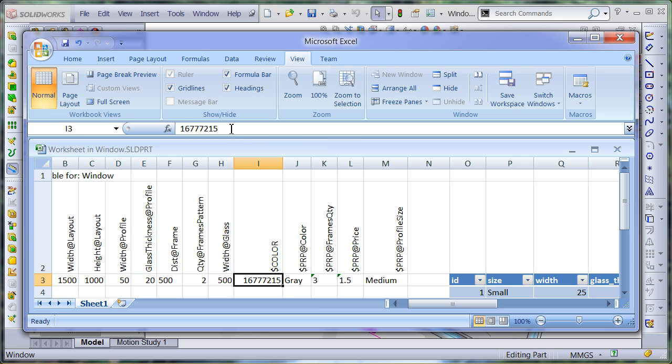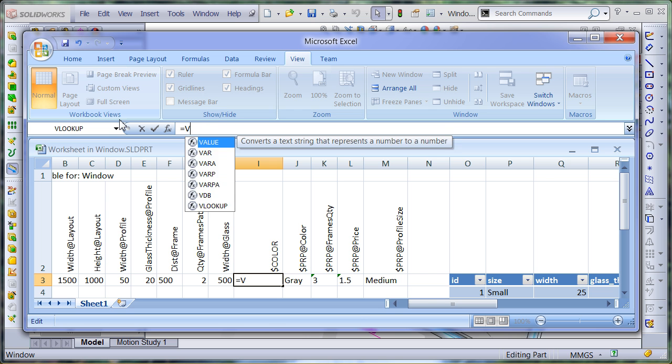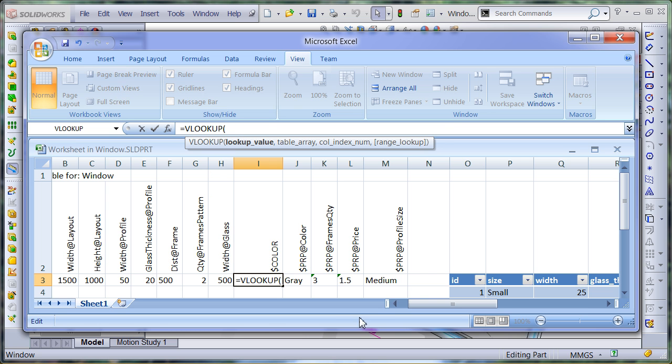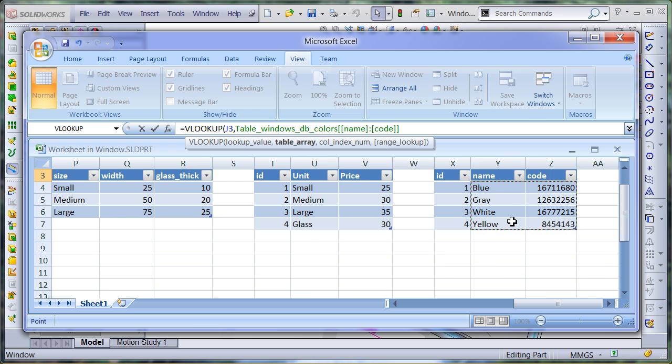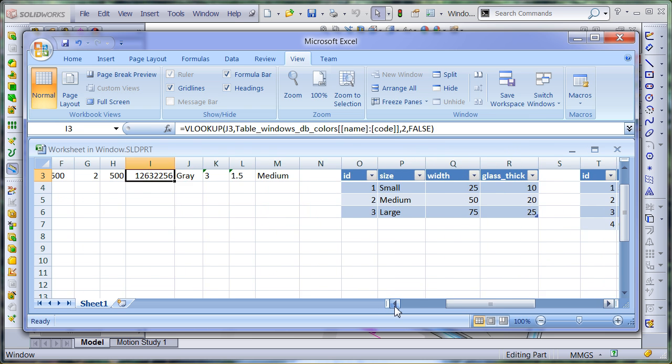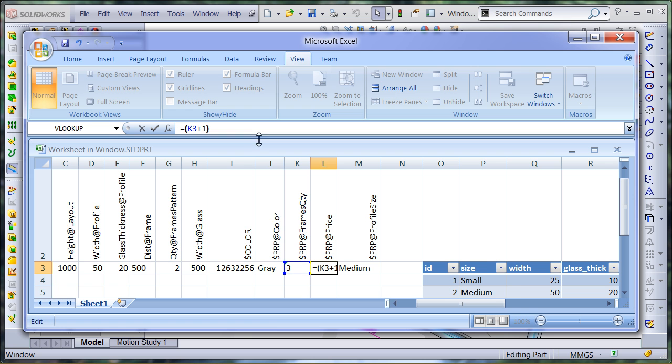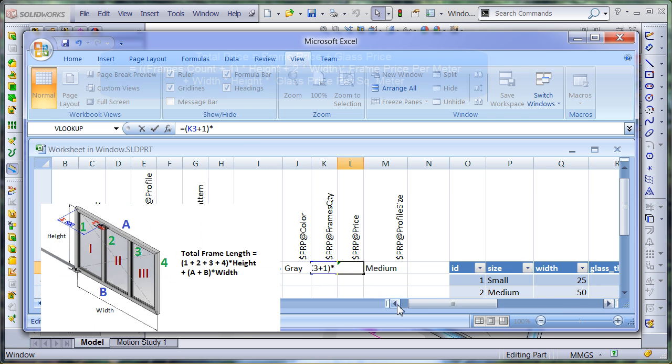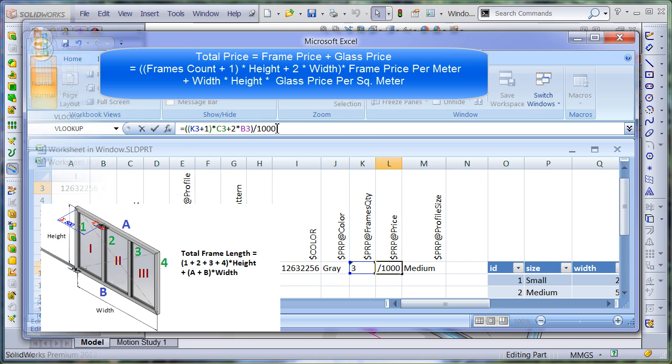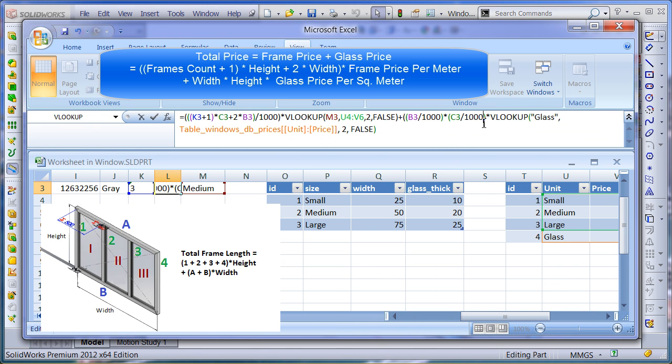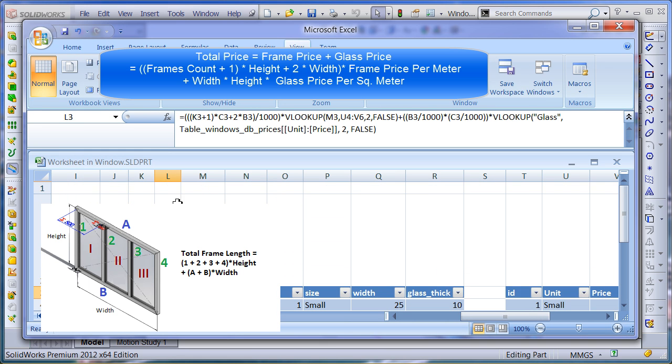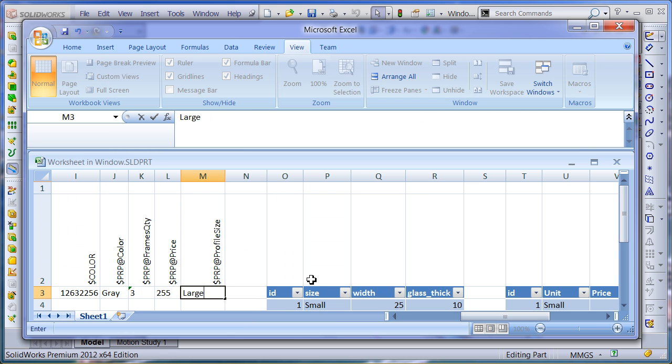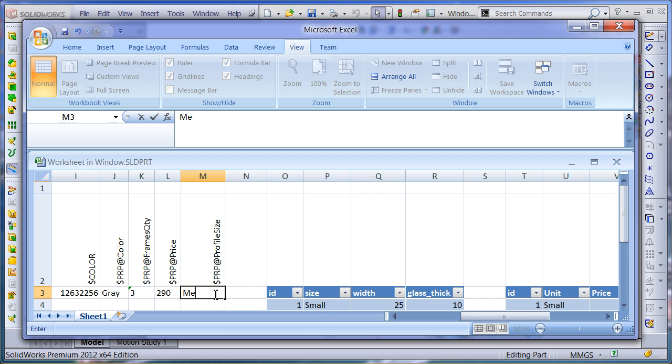Now let's set up the color. I simply need to look up for a color code by the color name. The total price is the price of the glass and the price of the frame and is calculated by the formula you can see on your screen. You can see that the price is updated if I change the value of the profile size.